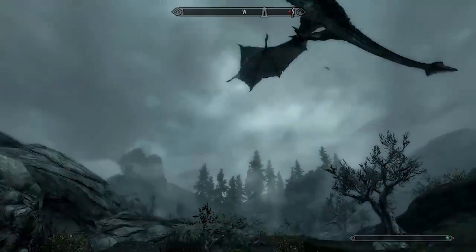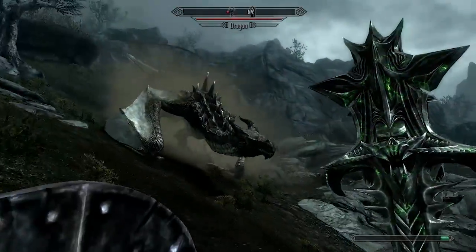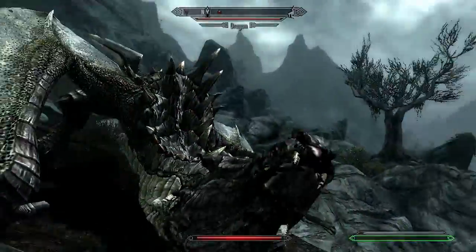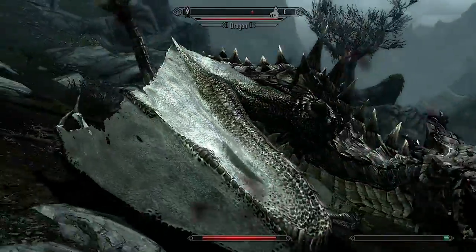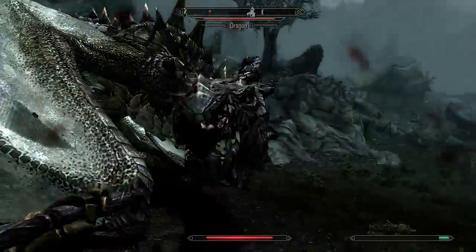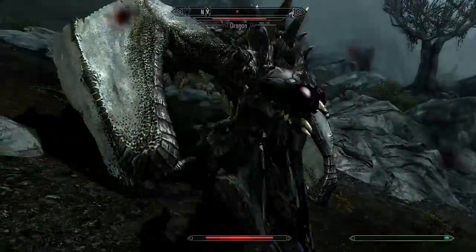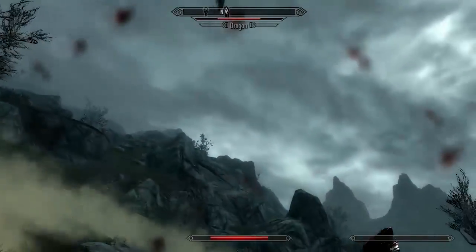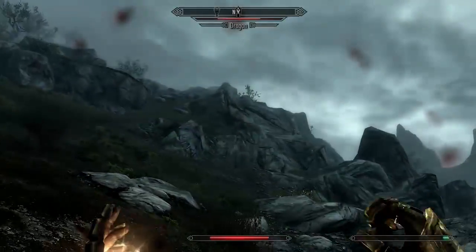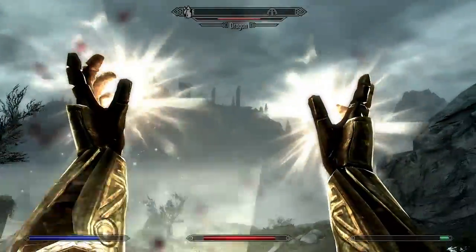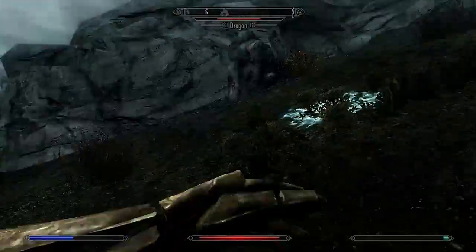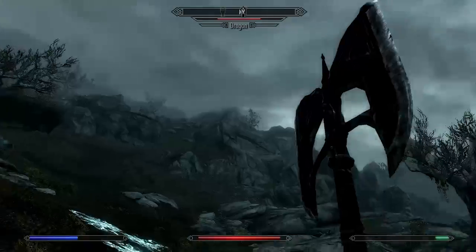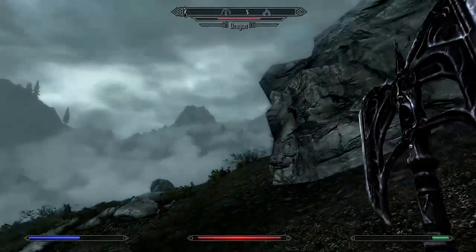Bring it, bitch. Are you a frost dragon? Let's hope so. Yep. Eat the mace. This does way more damage. I got the villagers helping me. Where the fuck are you? Where'd you go?